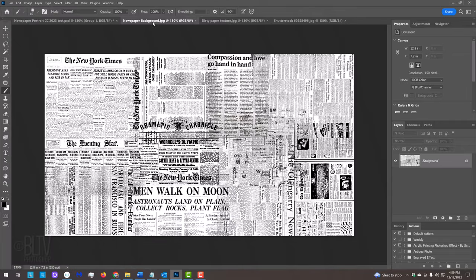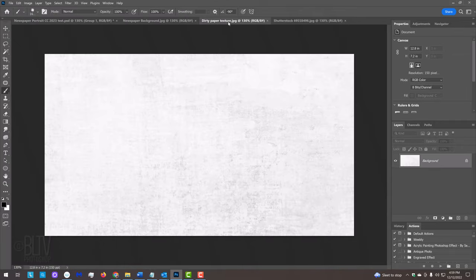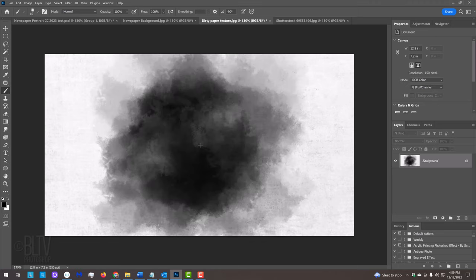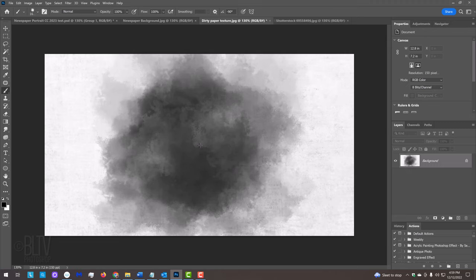I provided this newspaper montage background, this sturdy paper texture, and a custom powder brush that we'll use later. Their links are located in my video's description or project files.